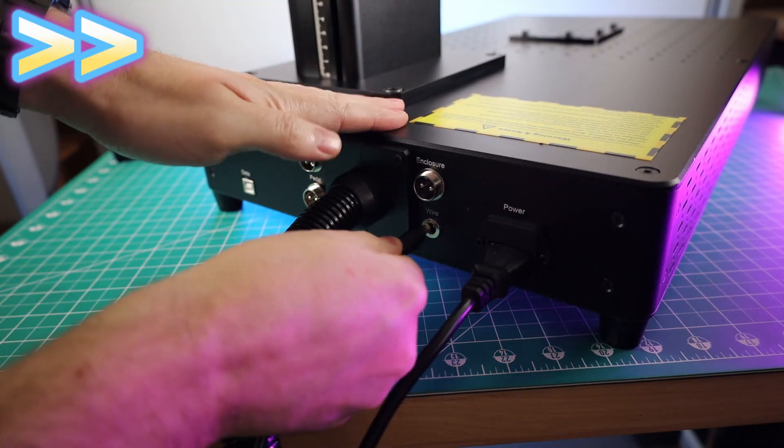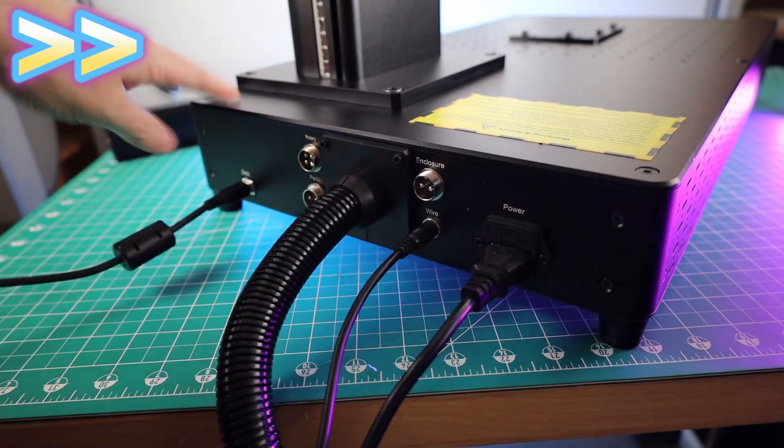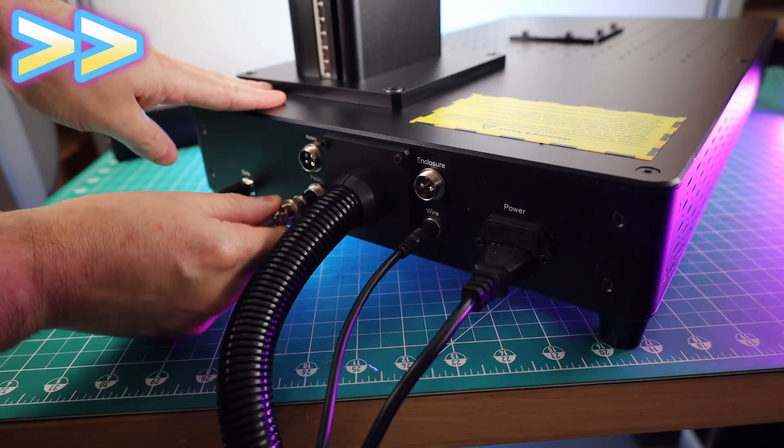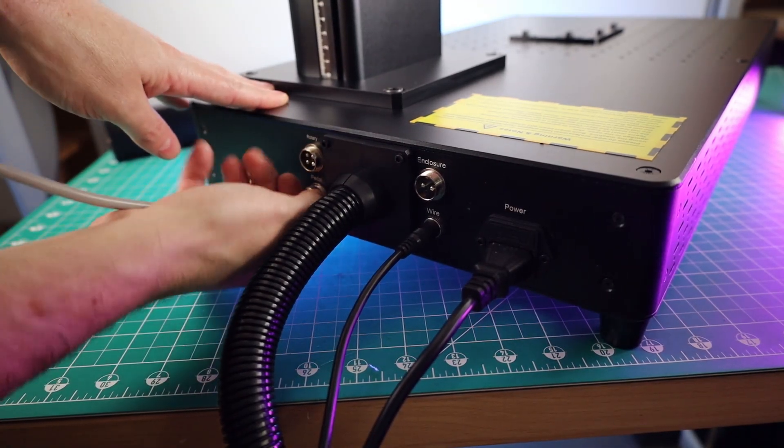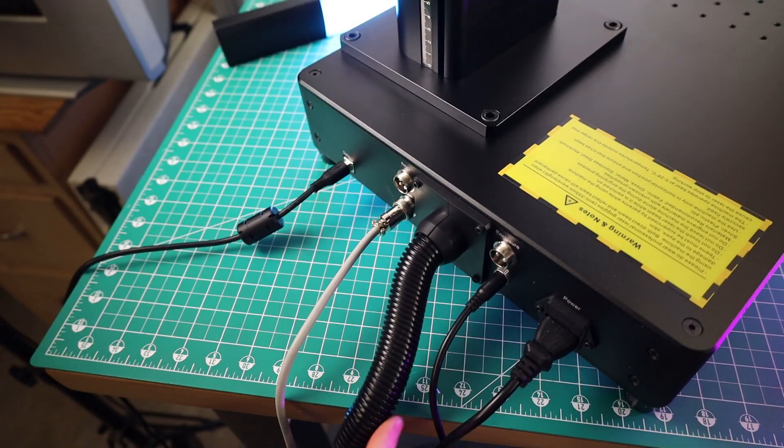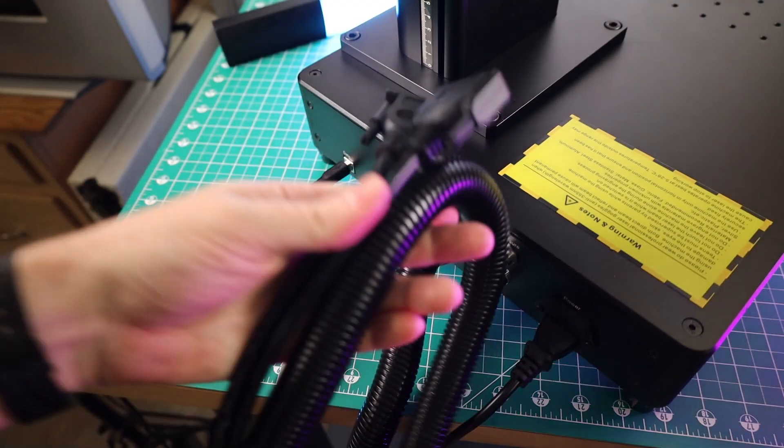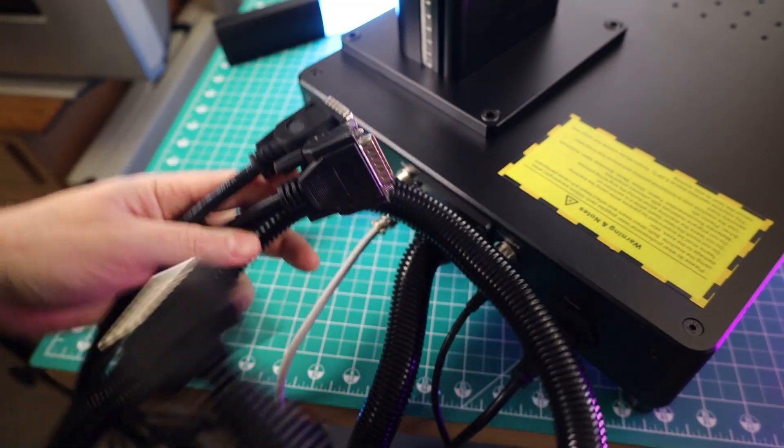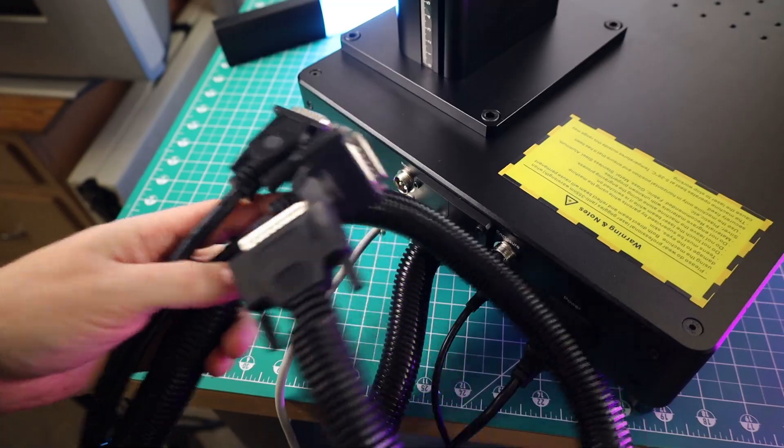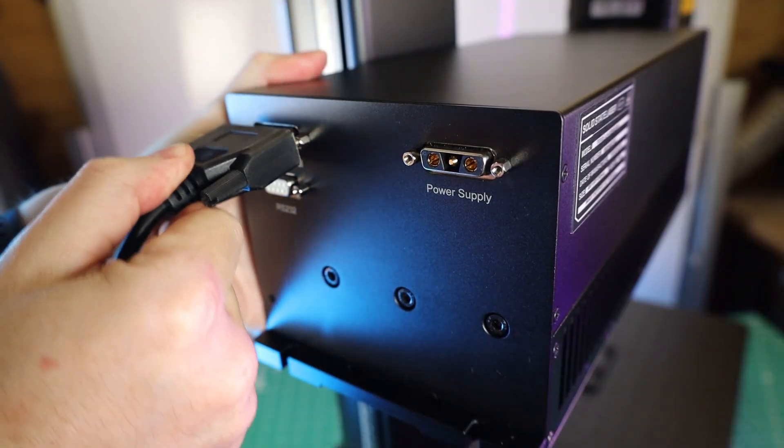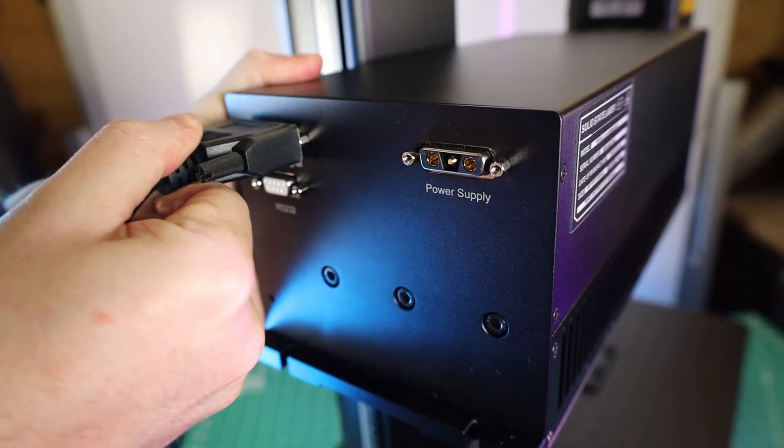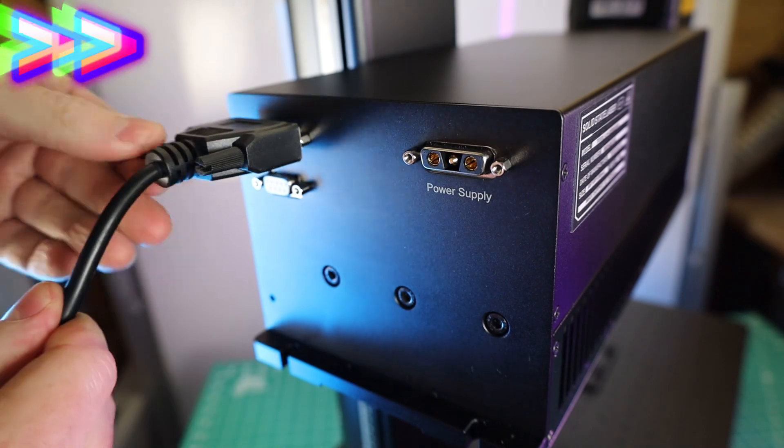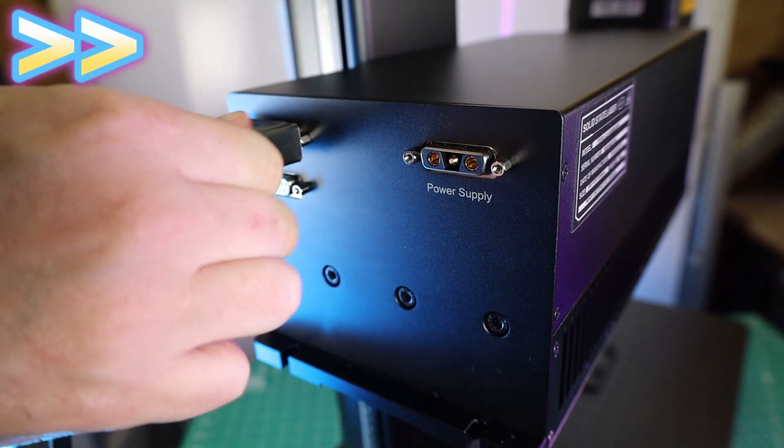When it comes to plugging stuff into the base, everything is clearly labeled. And for the most part, everything is shaped different, so they only fit in one spot anyways. There's also this really thick cable that's permanently attached to the base that has a few more plugs that we have to plug into the laser unit. All of these plugs are also different shapes, so you can't plug them into the wrong spot. And they also need to be screwed in to hold them in place.